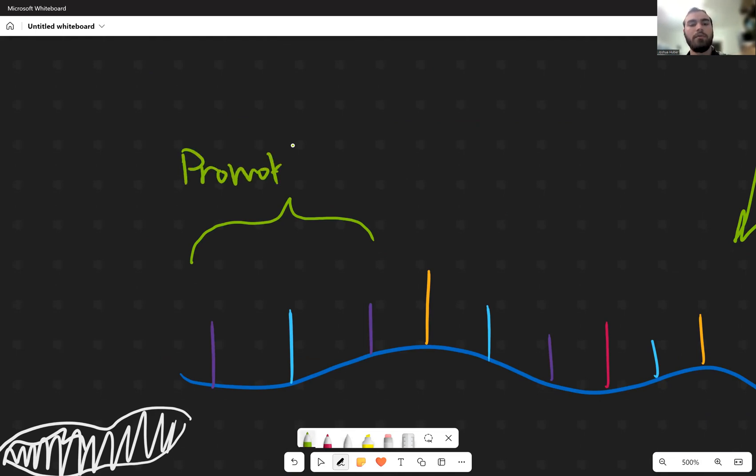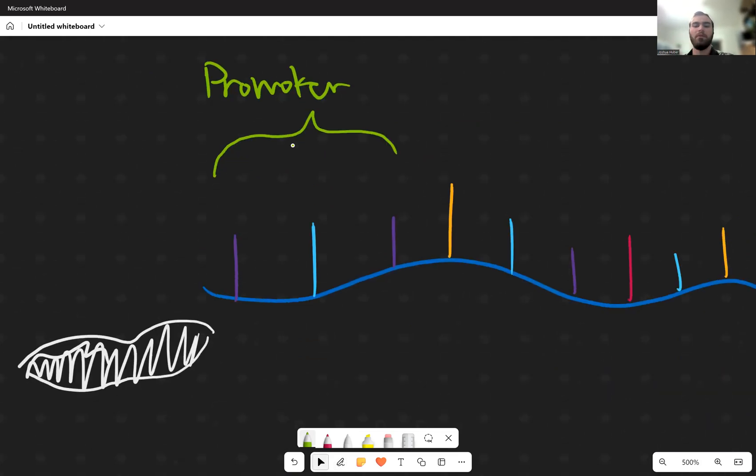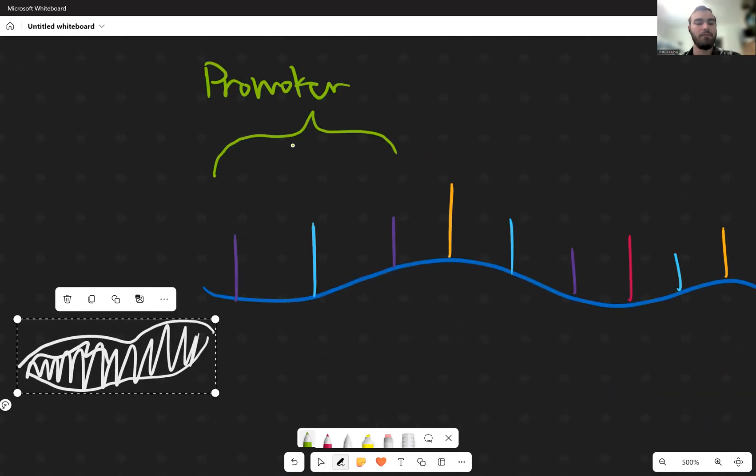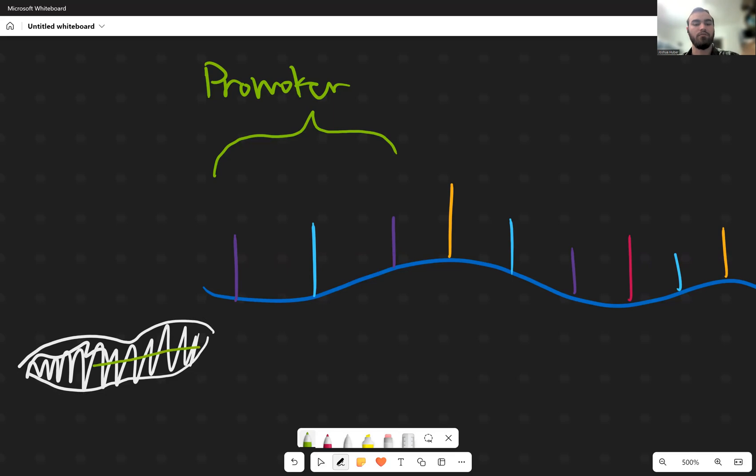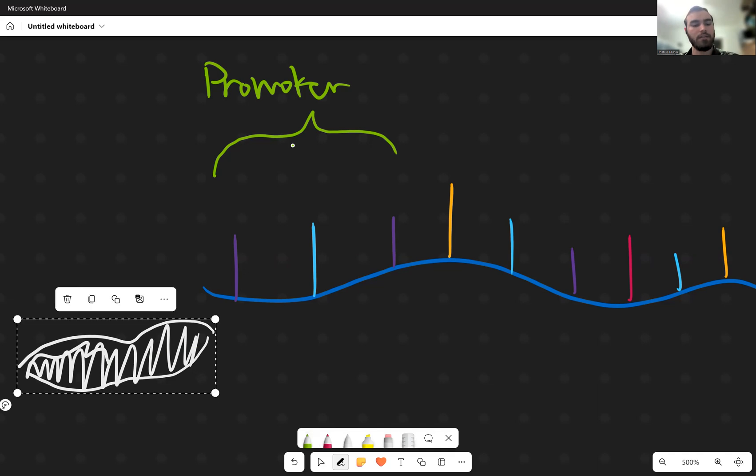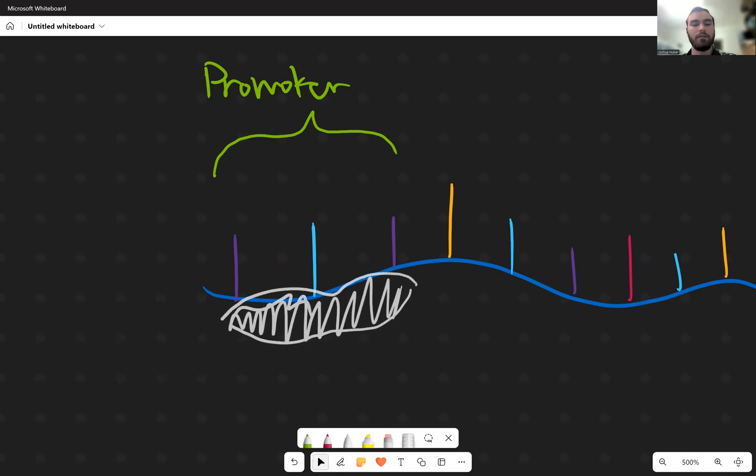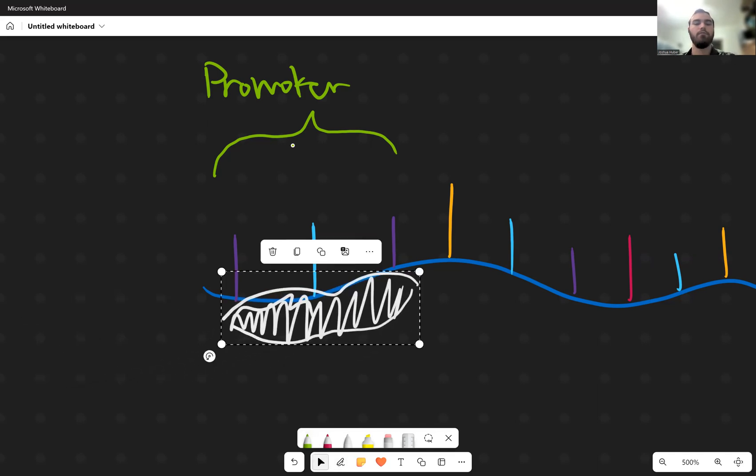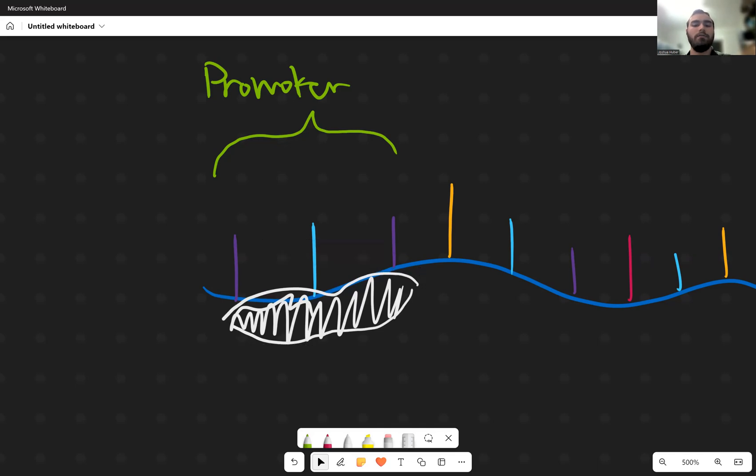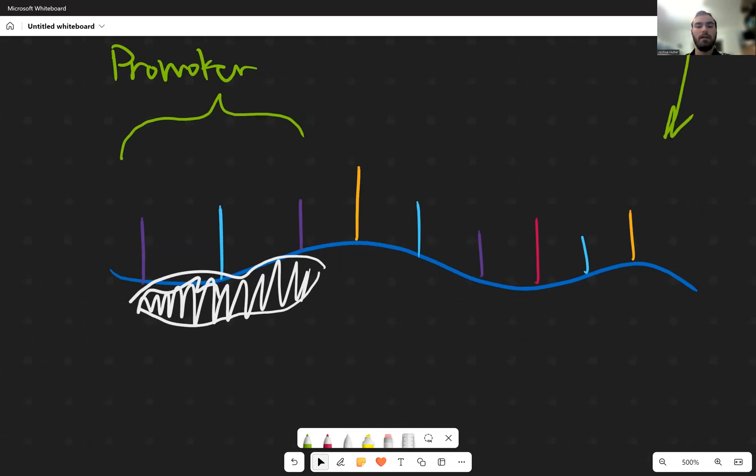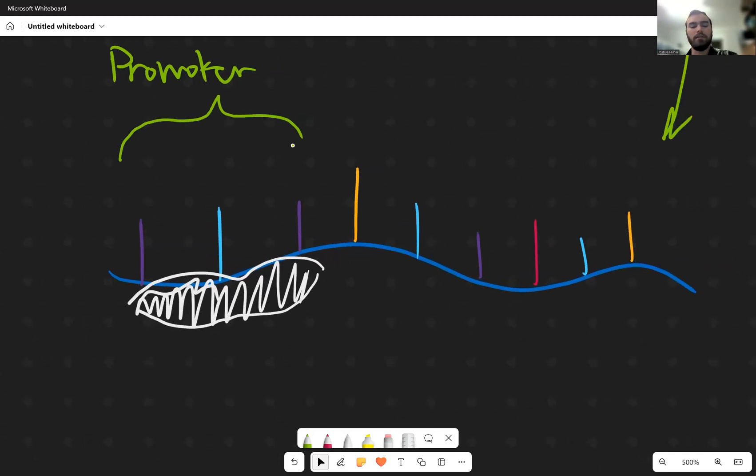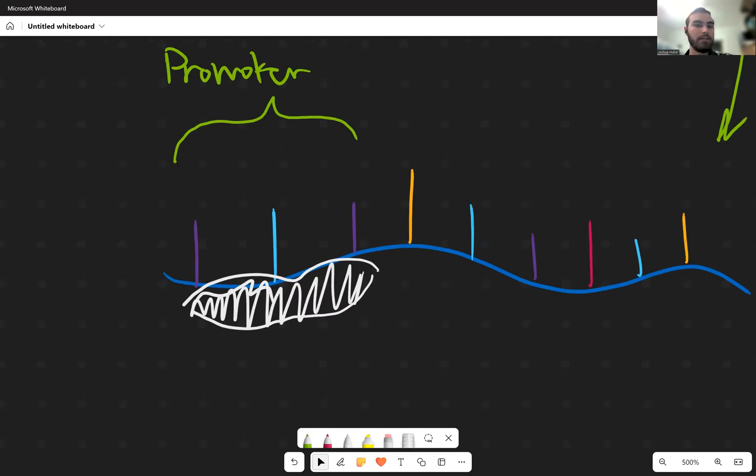This promoter area is just terminology to say that the sigma factor really likes to bond to that area. So the sigma factor will move over to that area and bond to it. And now, as you can see, since it's bonded, it's attached to the DNA strand itself.